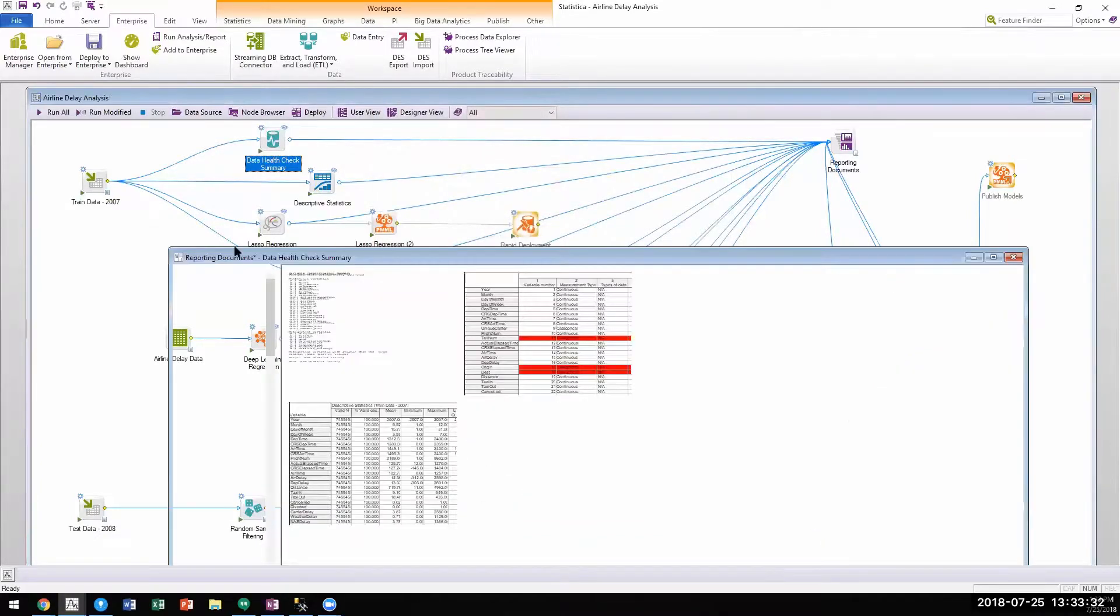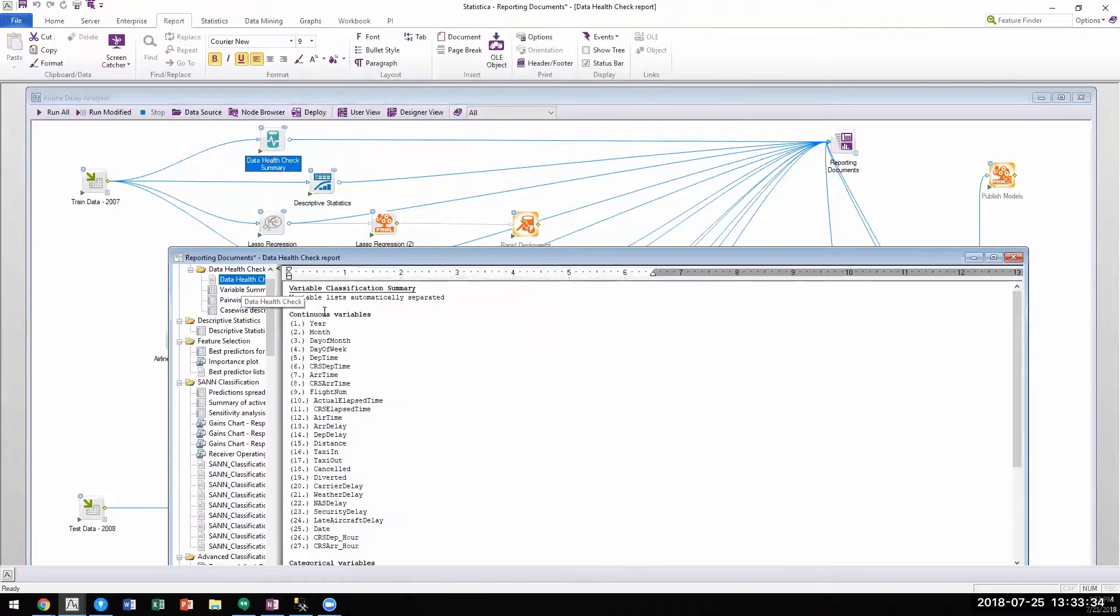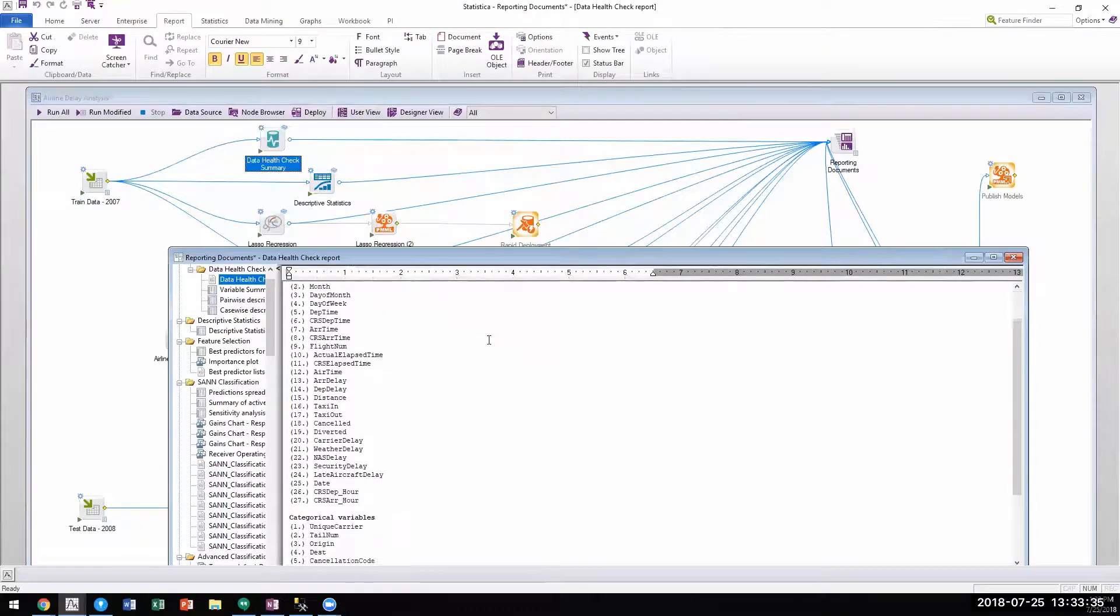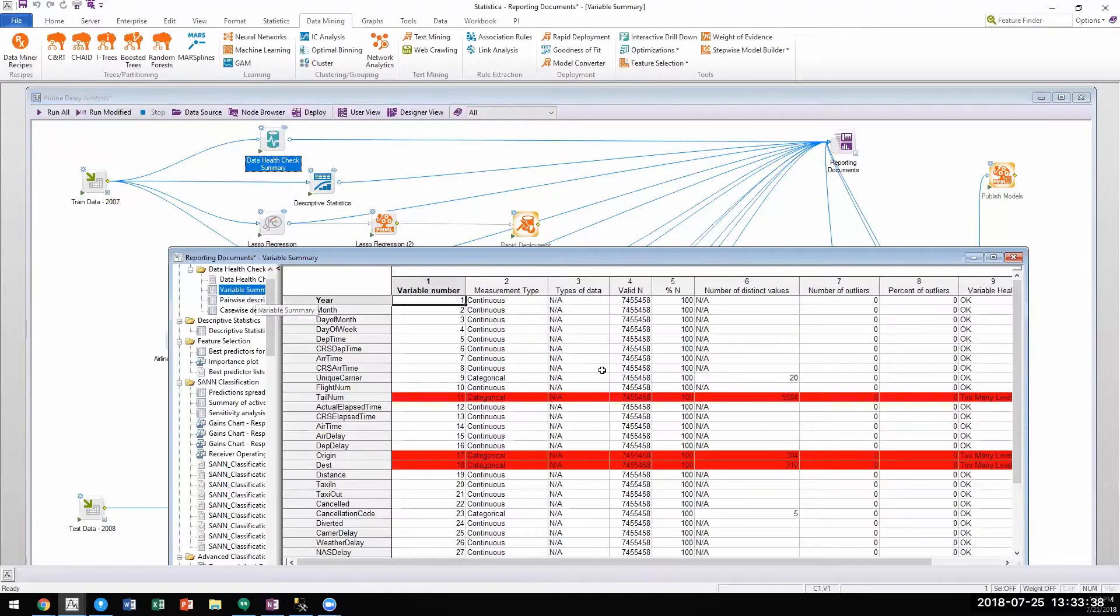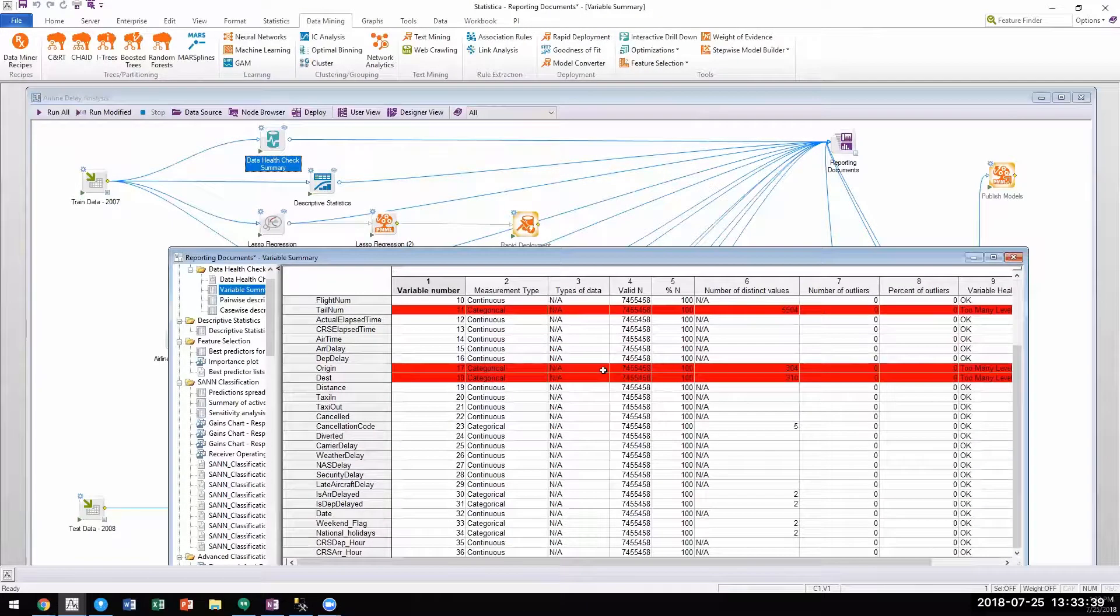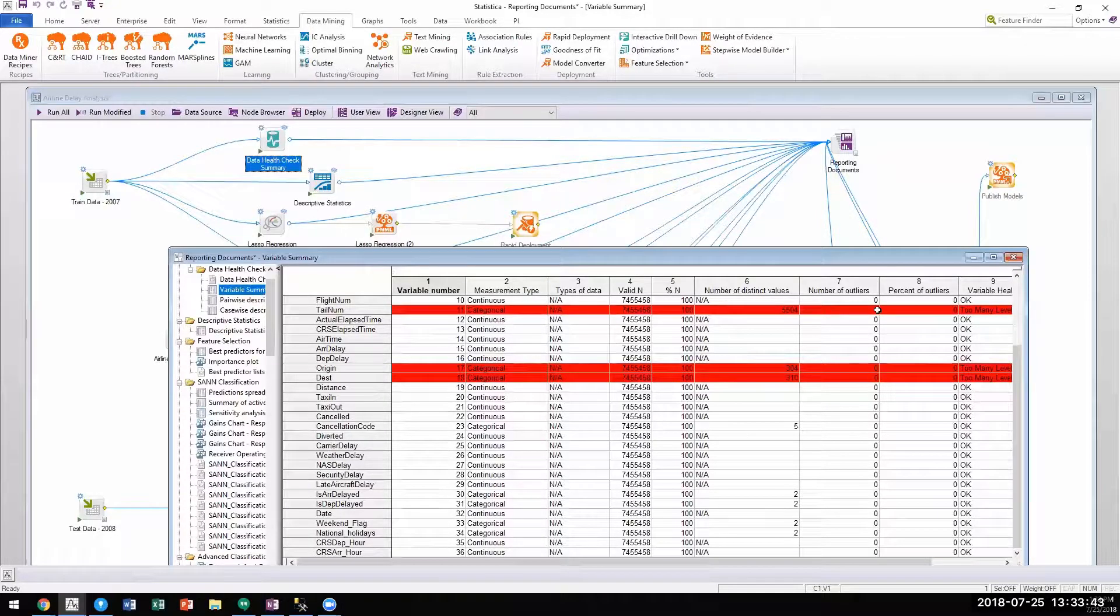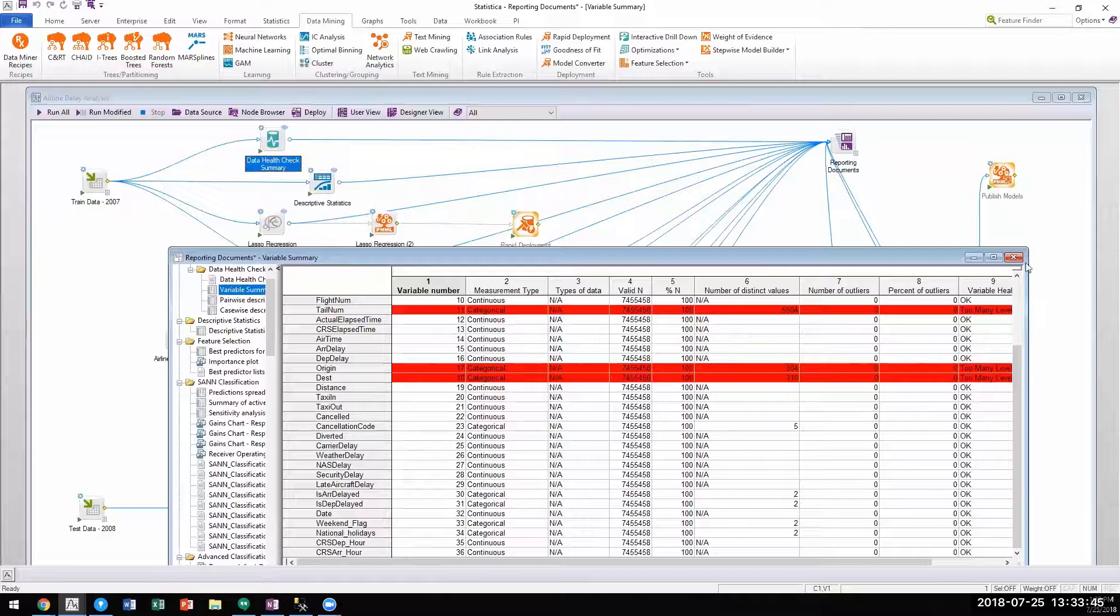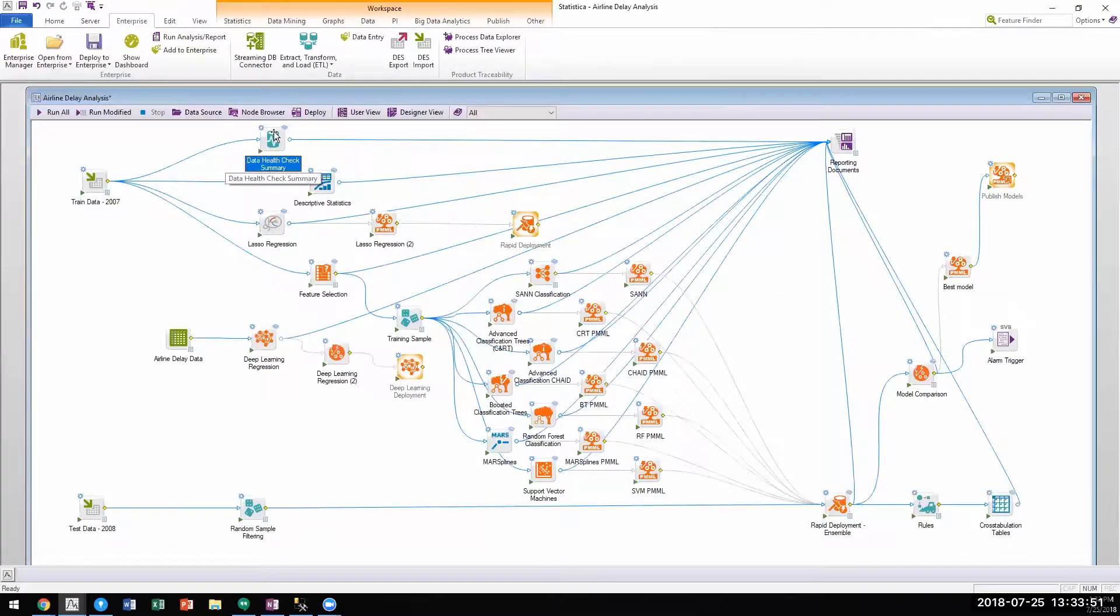In the summary report, you will see that it shows a breakdown of continuous versus categorical variables, how many of them are invariant, which variables have a high number of missing data, outliers, duplicates, etc.